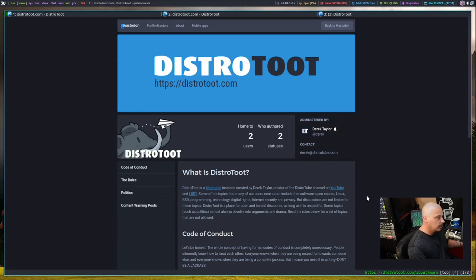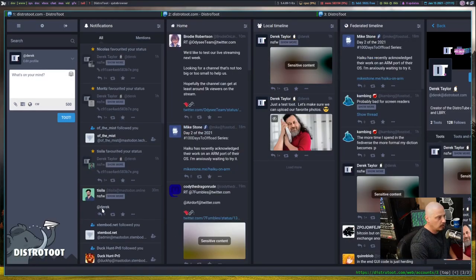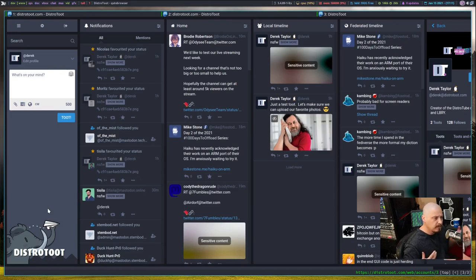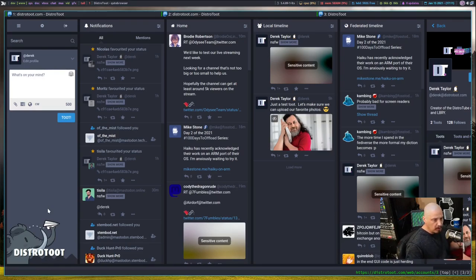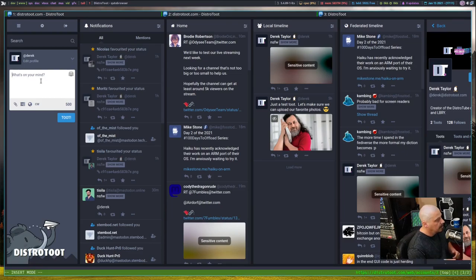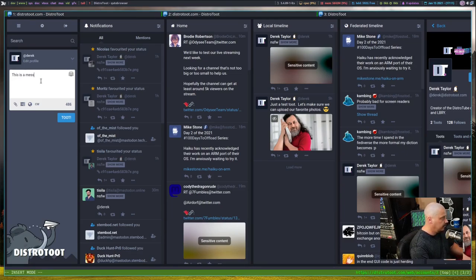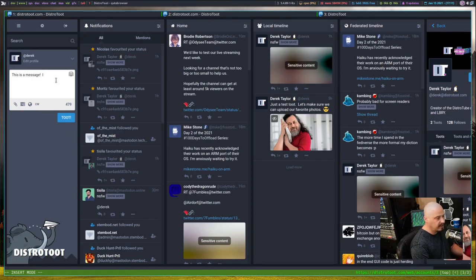For those of you that are new to Mastodon that really don't know how Mastodon works, Mastodon is very much like Twitter. It's a micro blogging platform. You have a 500 character limit and you just start typing a message. This is a message and, matter of fact, I'll go ahead and make a complete post here.